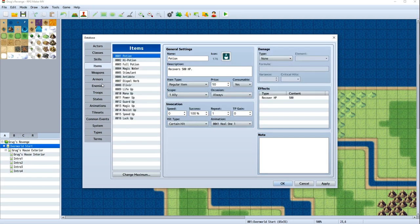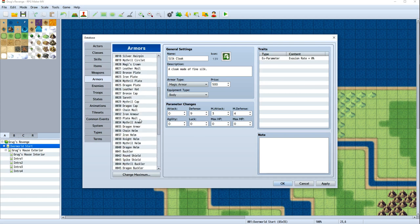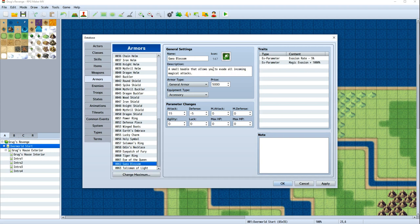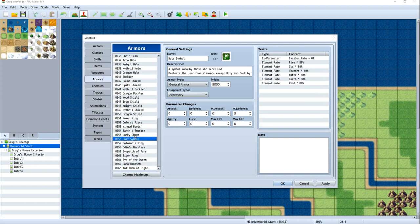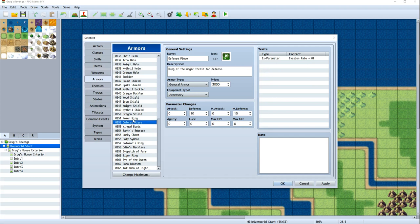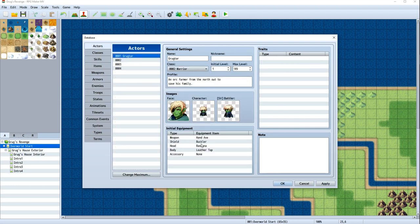Now you may be asking about this accessory. If we look at that, I think those are under armor. So a talisman of light gives HP regeneration plus 4%. Gaia Blossom, small bauble, allows you to evade all incoming magical attacks, ups your magical evasion. So these are some pretty cool items. And we might give the players some of these later on as like a reward for a big battle. But I don't want them to start with any of these. Back to our actor, we're now equipped with weapons.